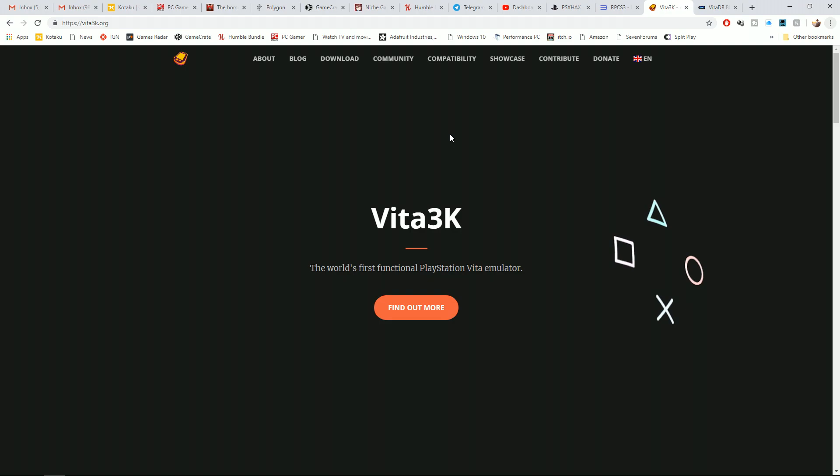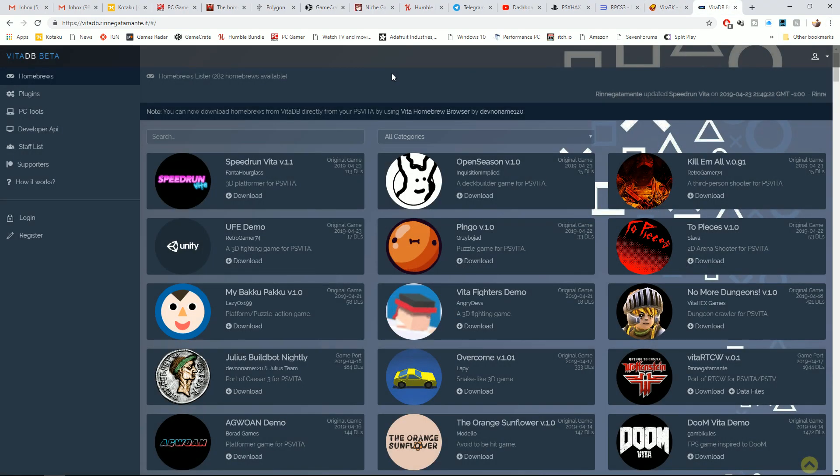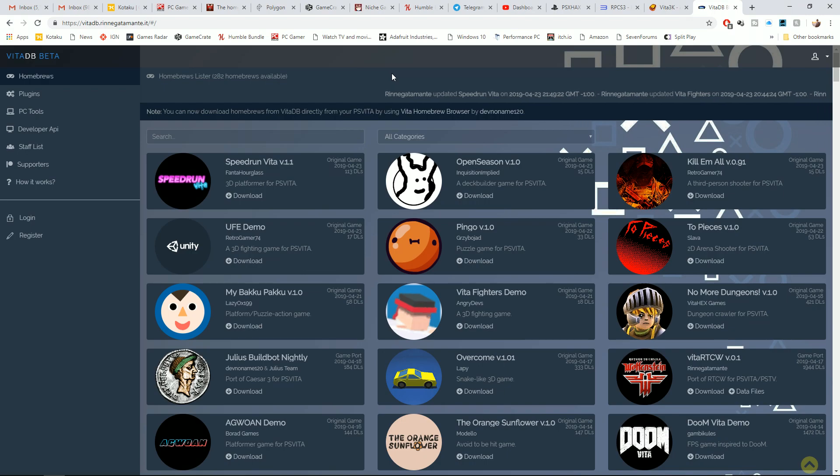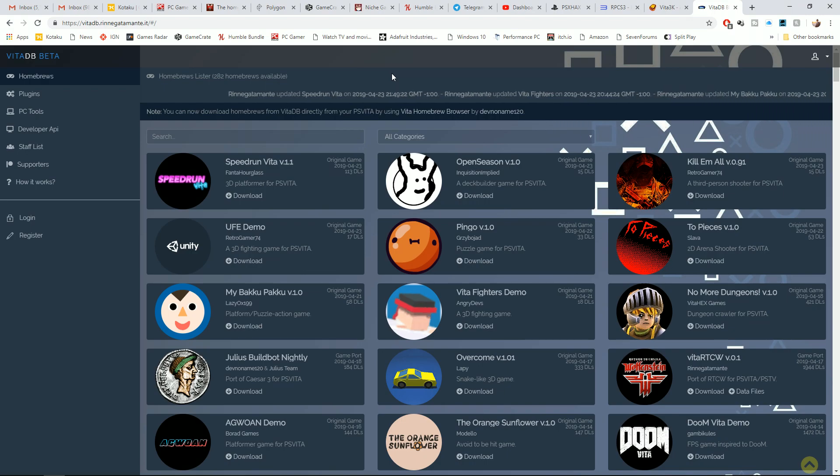So let's head on over to the homebrew site and take a look at that really quick. There's plenty of homebrew for the Vita. This is kind of an eye-opener for me. I guess I haven't picked up my Vita in a long time. I was surprised that the battery still had charge in it.